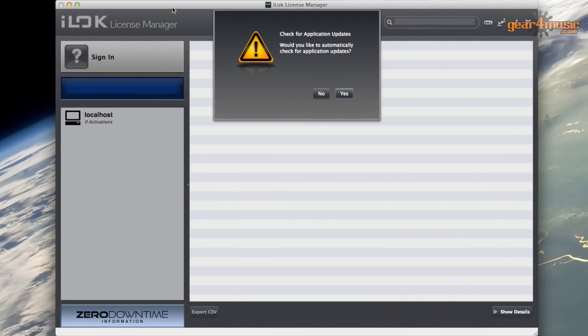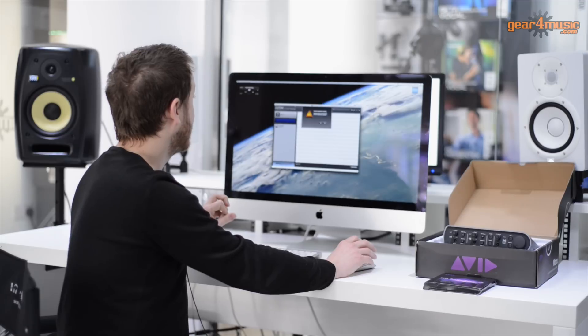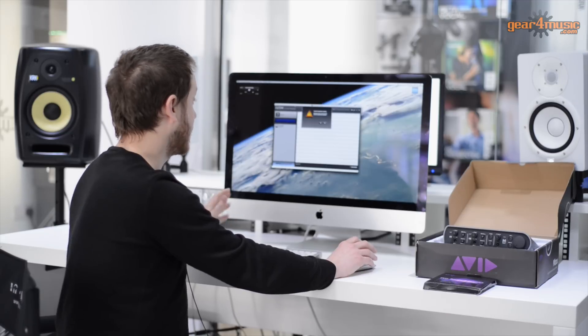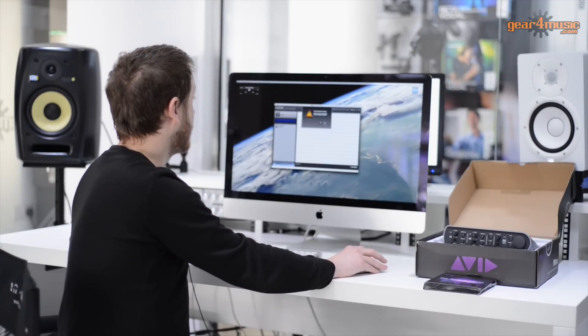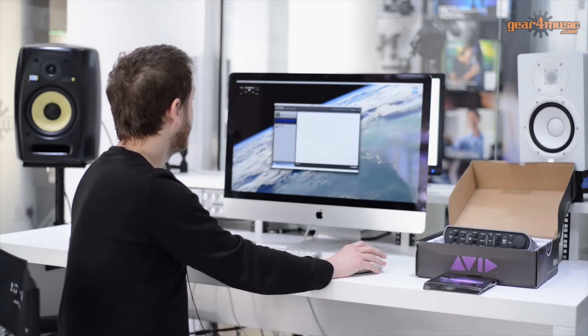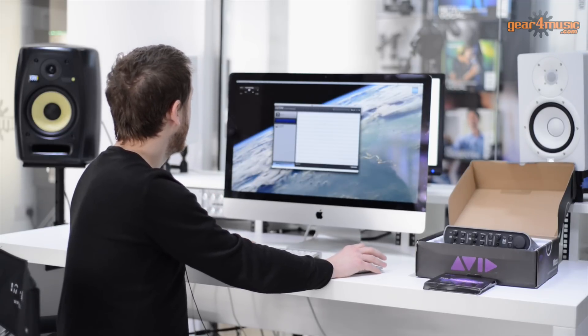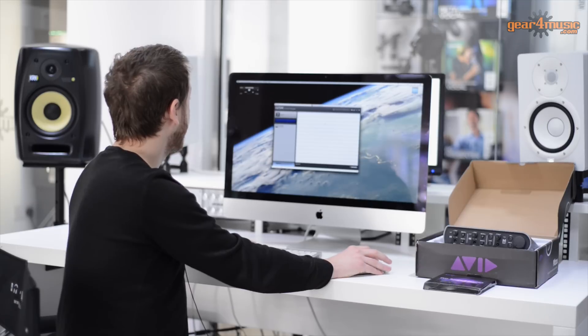And the iLok Manager is showing up. The first thing it wants to do is just check to see if there's any automatic updates that it can do. I would just press yes.